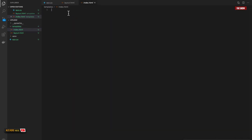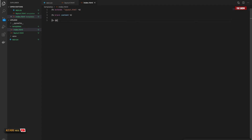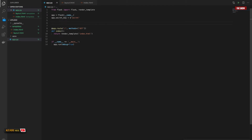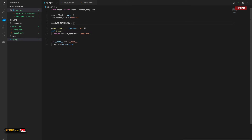In index.html I'll extend layout.html and end the block content. I don't want people uploading HTML files — I want PNG, text, PDF, JPEG, or GIF files. So I'll create a constant called ALLOWED_EXTENSIONS which will be a set containing 'txt', 'pdf', 'jpeg', and 'png'.